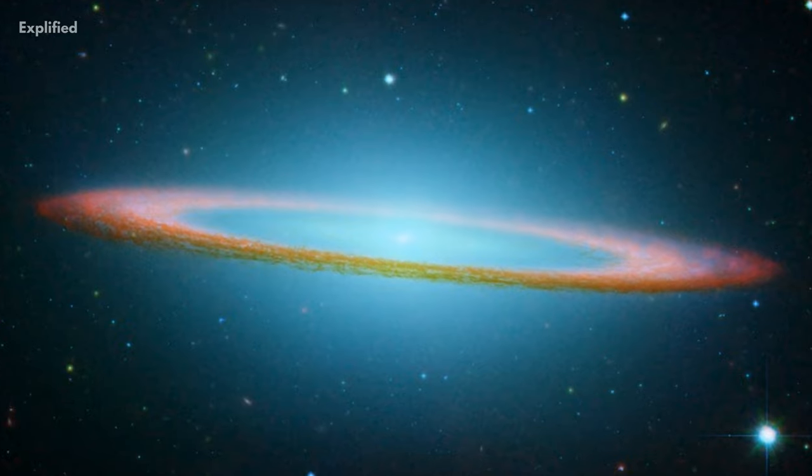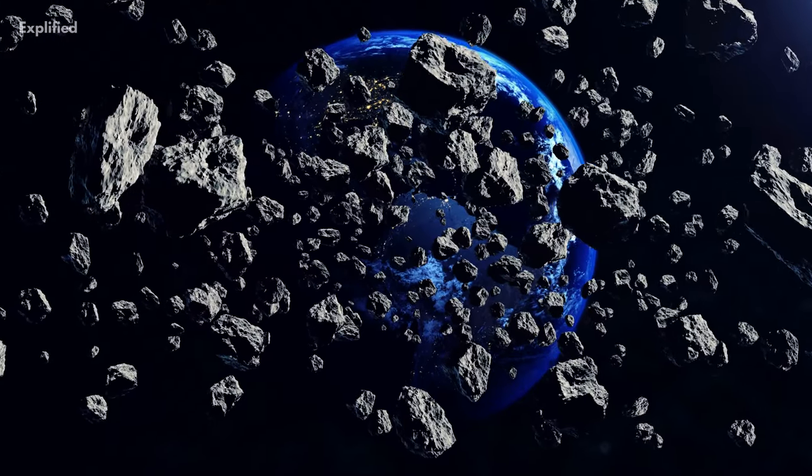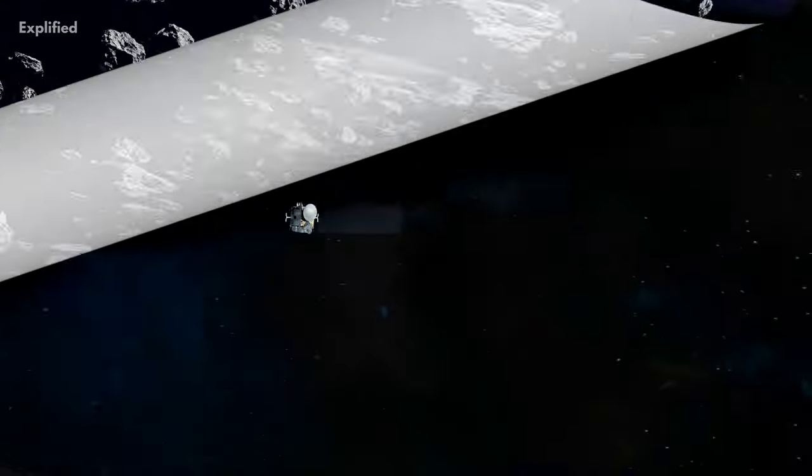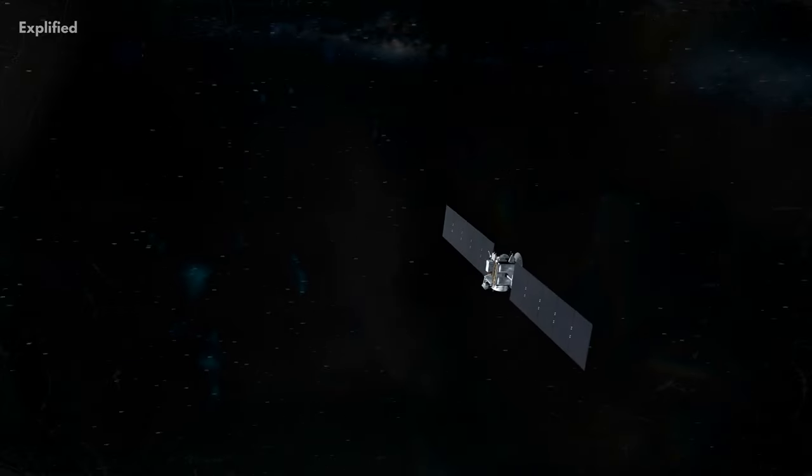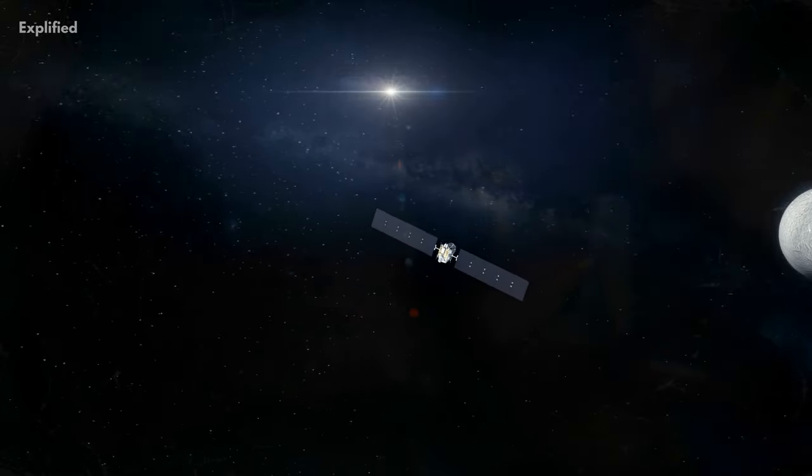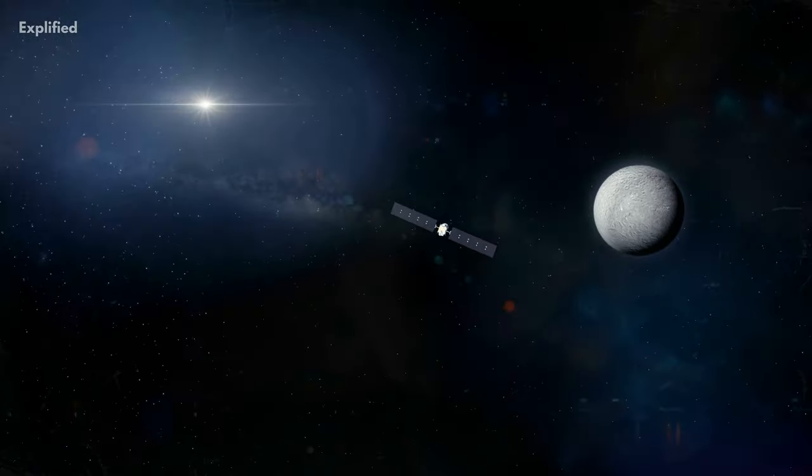Compared to the Kuiper Belt, exploring the asteroid belt is much more difficult. There have been a few probes sent to the asteroid belt in the past, however, there are some challenges that come with it.